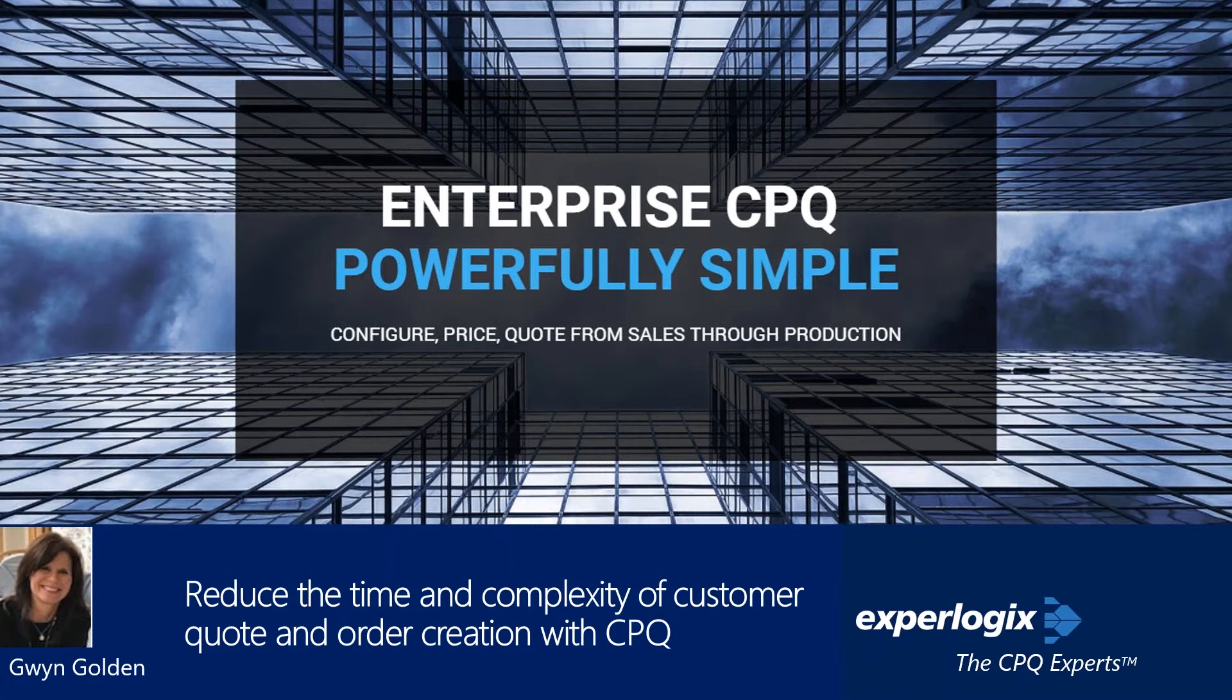Our session today is being hosted by Gwen Golden, Executive CPQ Vice President at ExperLogix. Gwen has 20 years of experience in the business applications market, serving small to medium-sized businesses and enterprise-sized Microsoft Dynamics CRM and ERP customers in a variety of industries. Prior to joining ExperLogix, Gwen held leadership and senior-level professional services and consulting positions in several Microsoft Dynamics channel partner organizations.